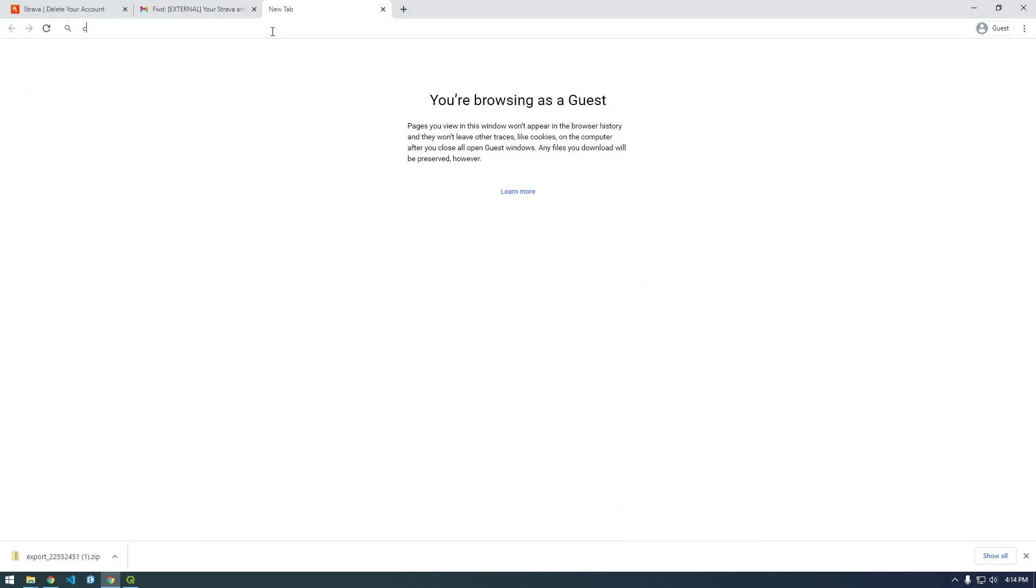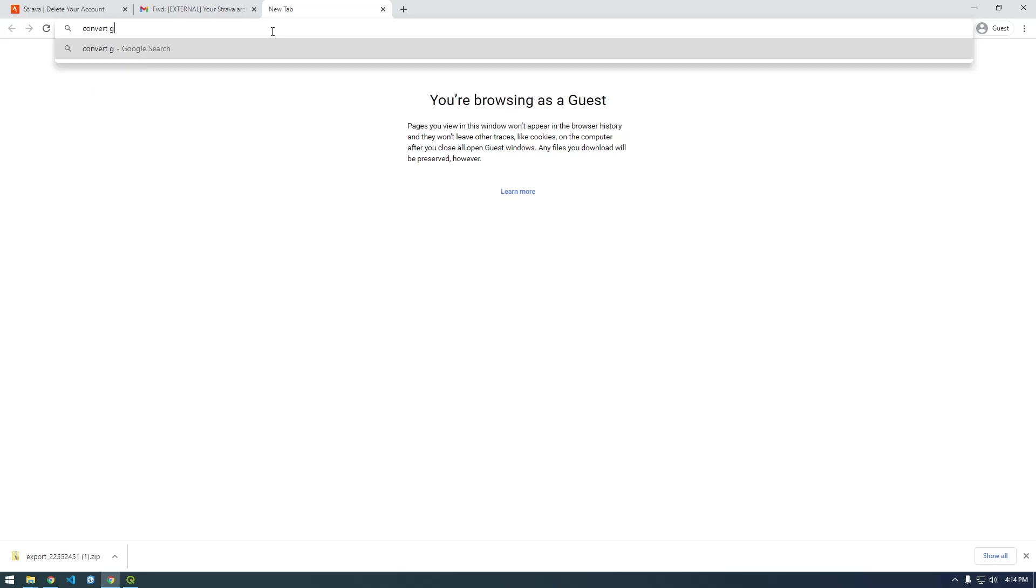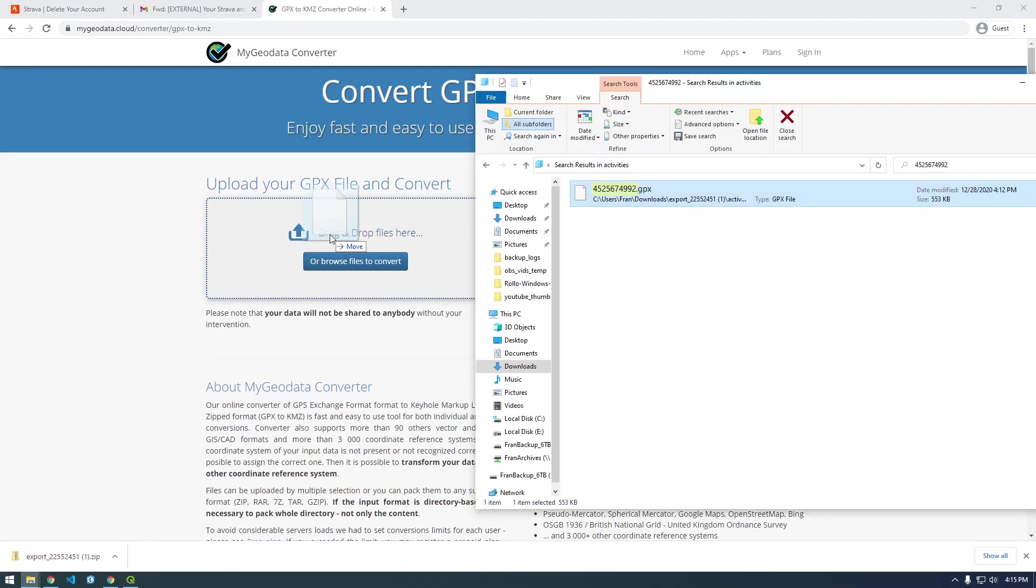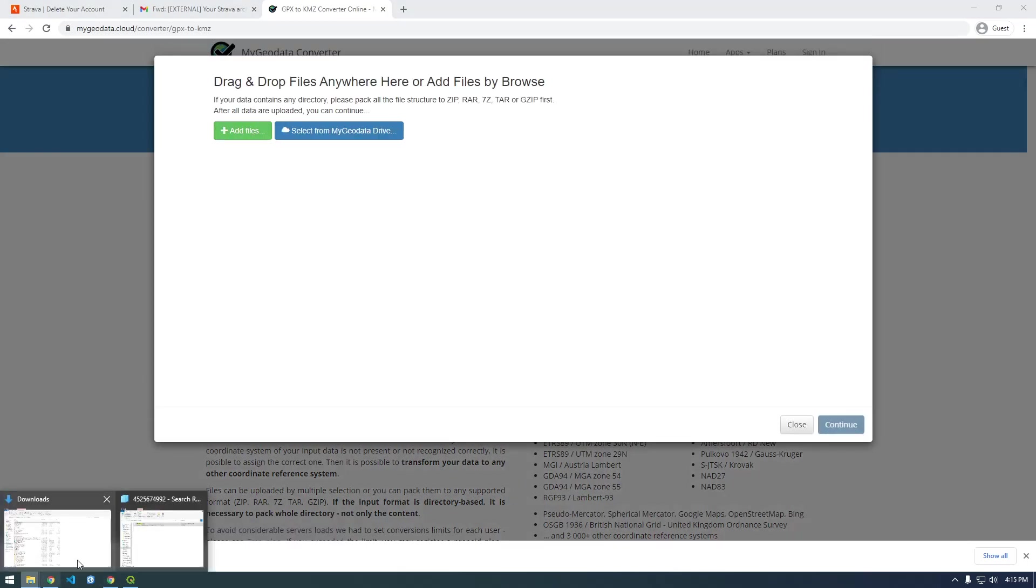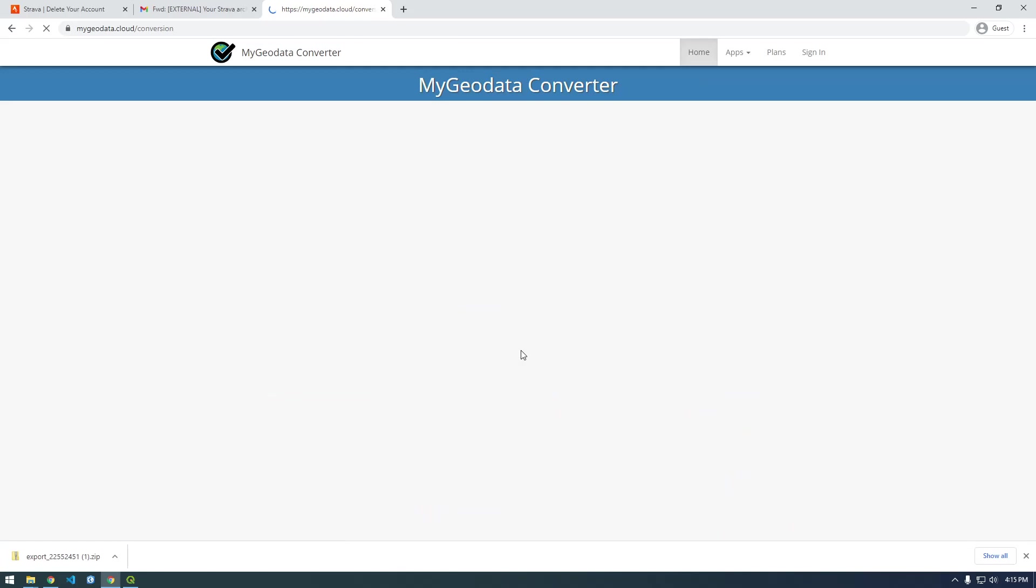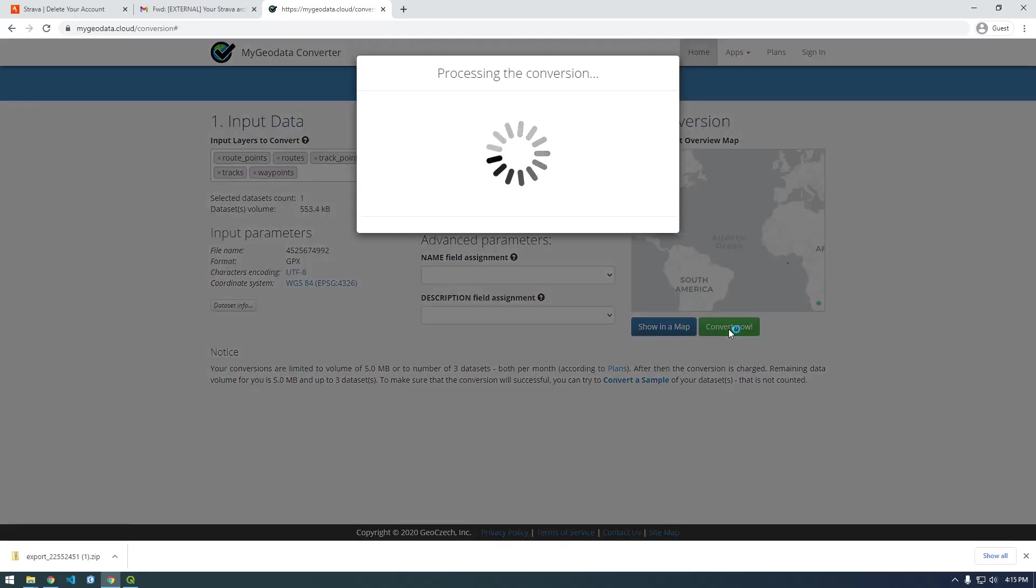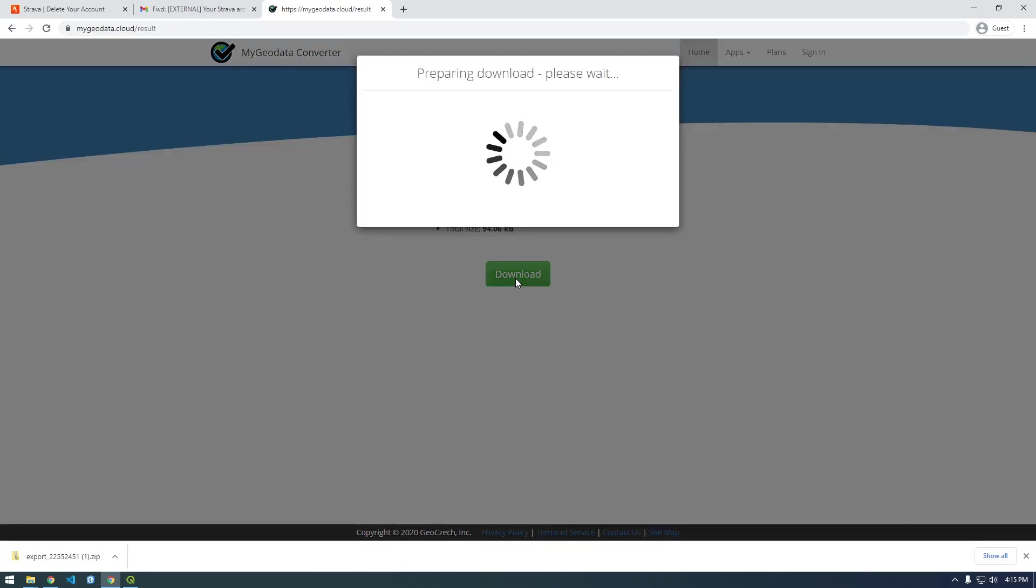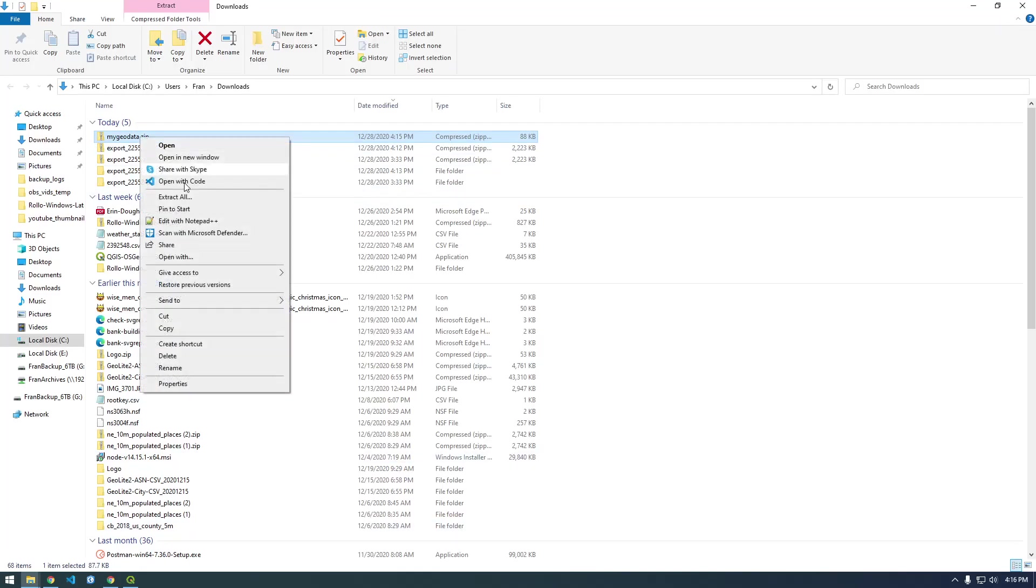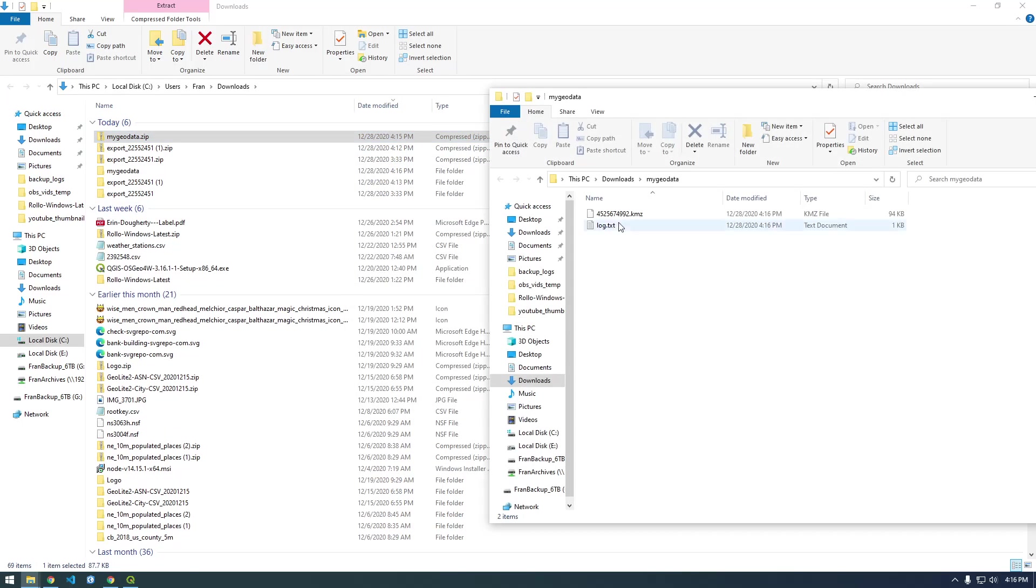We'll have to convert the GPX to KMZ, which is what Google Earth uses. Let's try dragging this in - add files, continue, KMZ, convert now, cool, download. Now that we have that downloaded, I'm just gonna extract it. So now this is in KMZ format